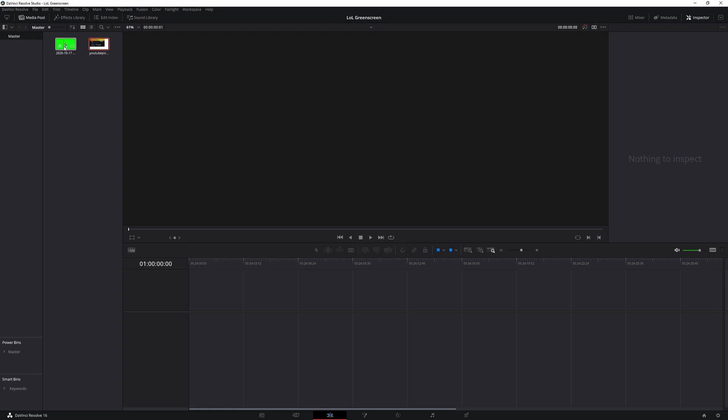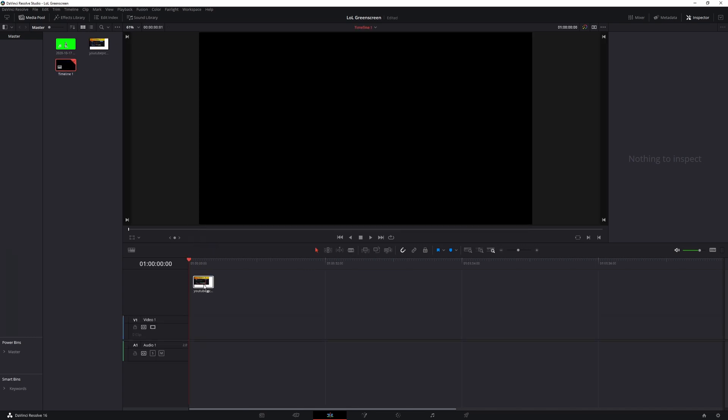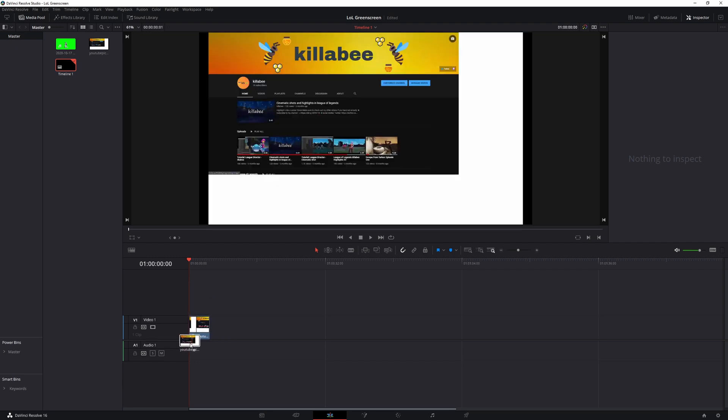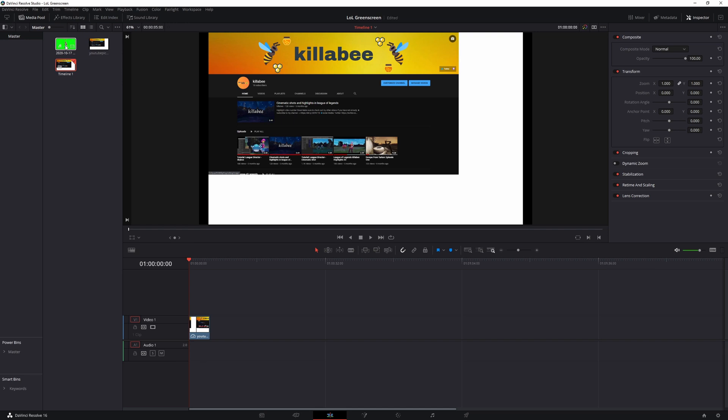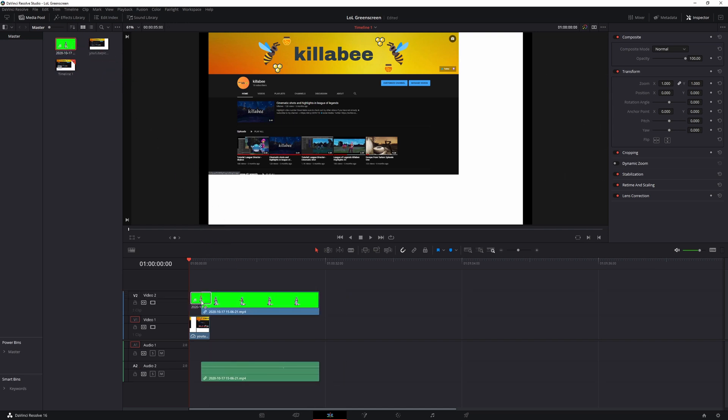So once you're here, go ahead and drag your picture or video first and you'll see it kind of just start snapping down and just put it at the very beginning.